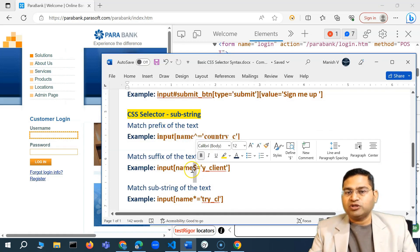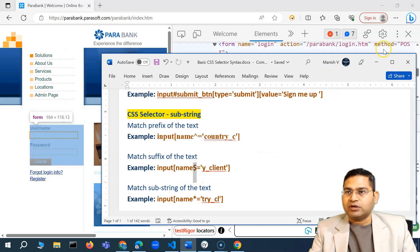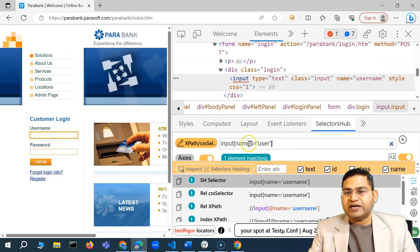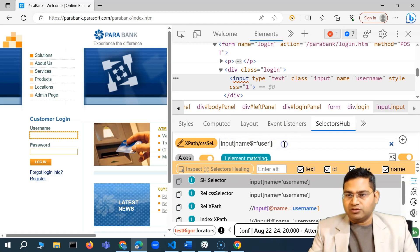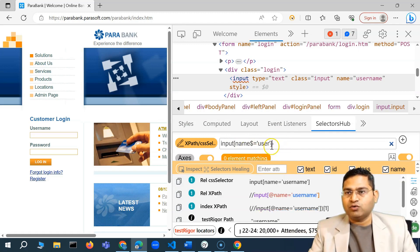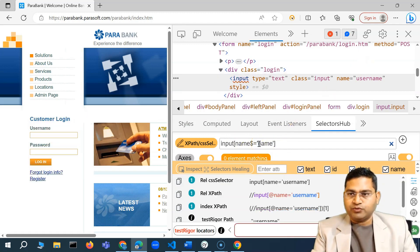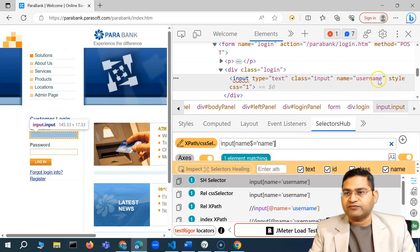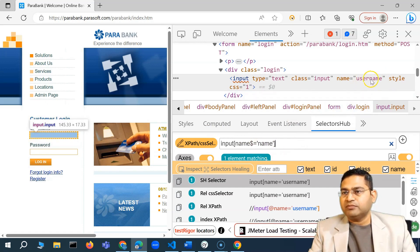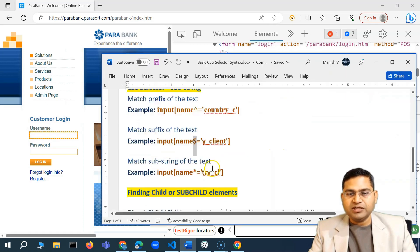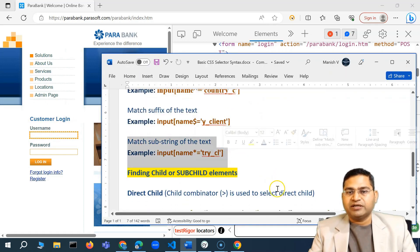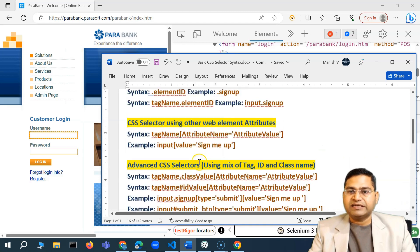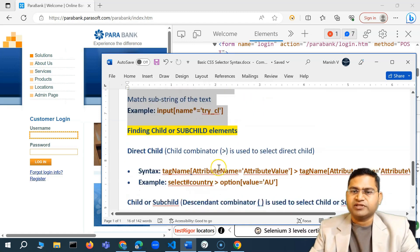For suffix matching, I can say 'input[name$="name"]' — is there any input tag where the name attribute value ends with 'name'? If I type that, one match is found because 'username' ends with 'name'. For matching any substring in the middle, you use the star (*=) — that matches any substring within the attribute value. These are some of the very basic CSS selector strategies, and most of the time these are sufficient for your web elements.